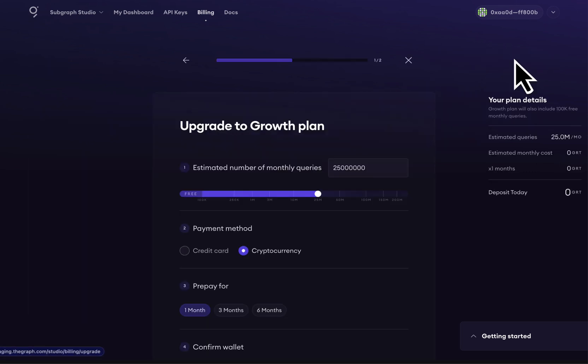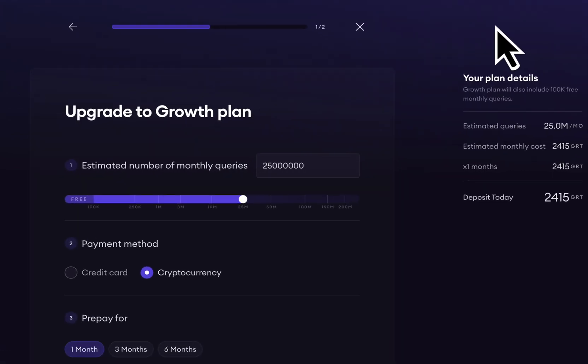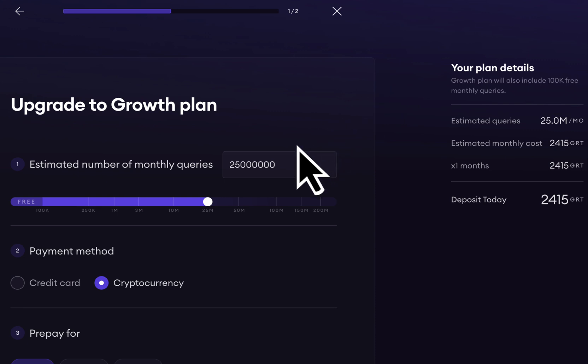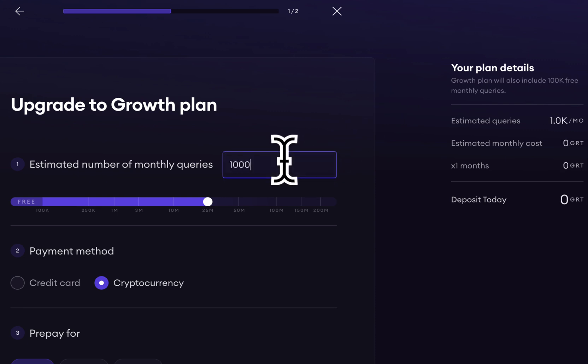Here we can put in our estimated number of queries per month. Let's say we're expecting one million queries per month. As we see on the right, we can see an estimated monthly cost to be paid in the GRT Work Utility Token.